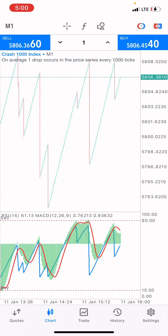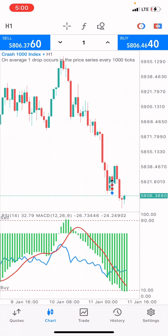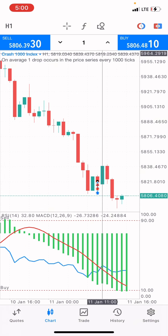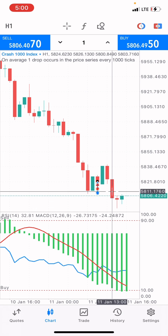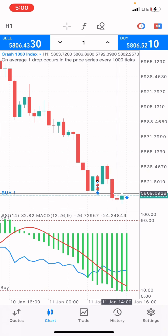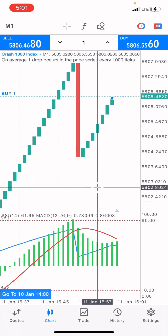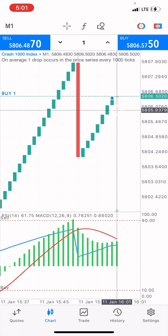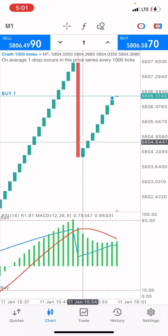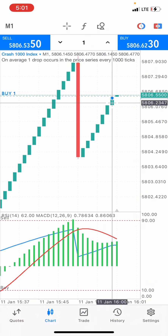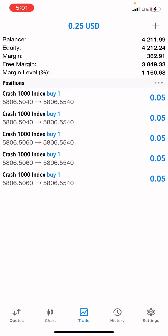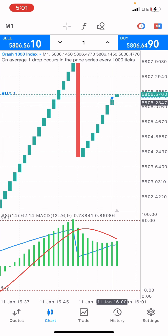Checking the one-hour time frame on Crash 1000 index, the market is buying because it has sold for a particular period of time. We're going to place a buy and scalp about one to two candle ticks. We just took a buy on this market and we're going to close after some candle ticks — targeting about four candle ticks of profit from this trade.